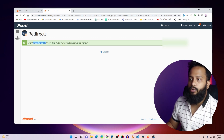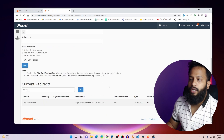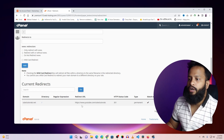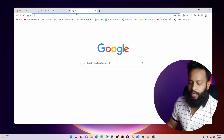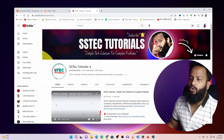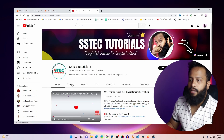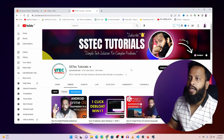This redirect will now be added in your cPanel. So whenever any visitor visits ss tech tutorial.net it will redirect to the YouTube channel at youtube.com/ss tech tutorial. Now if I scroll down, you can see the redirect is created. And if I type ss tech tutorial.net, you can see this domain redirects to my YouTube channel.